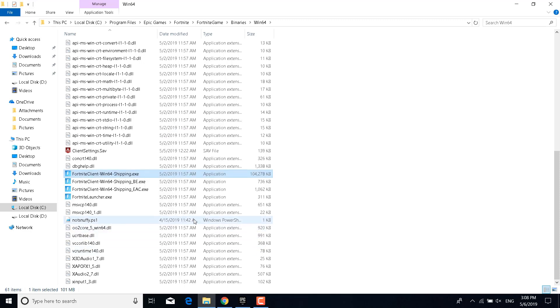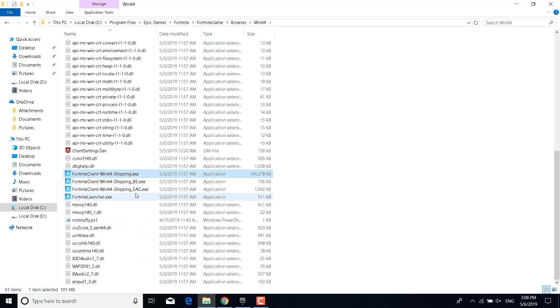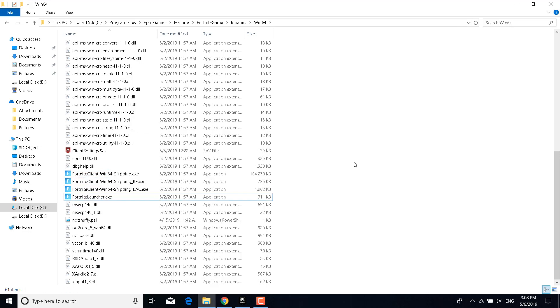Now do the same steps to the Fortnite Client Win64 Shipping BE, Fortnite Client Win64 Shipping EAC, and the Fortnite Launcher. Once you're done, just close the folder.